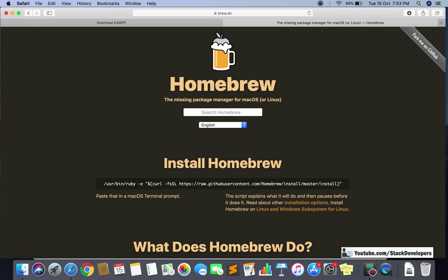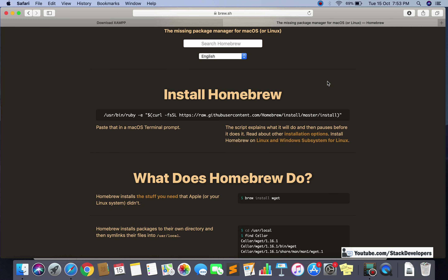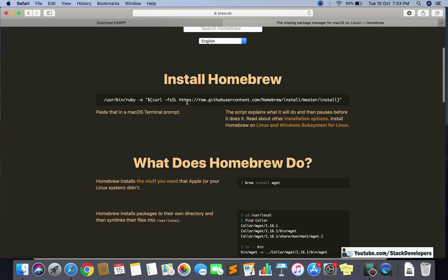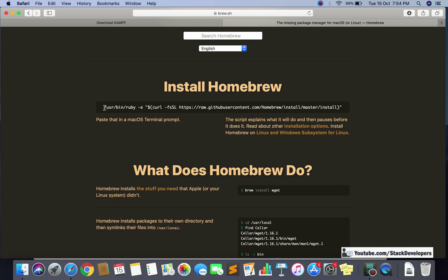To install Brew, you need to go to brew.sh in your browser. You can use Safari or Chrome. After opening it, you need to copy the command shown on screen and simply run it in the terminal. The terminal in Mac is like Git Bash or the command prompt in Windows. You can open it by pressing Command + Space and searching for terminal.